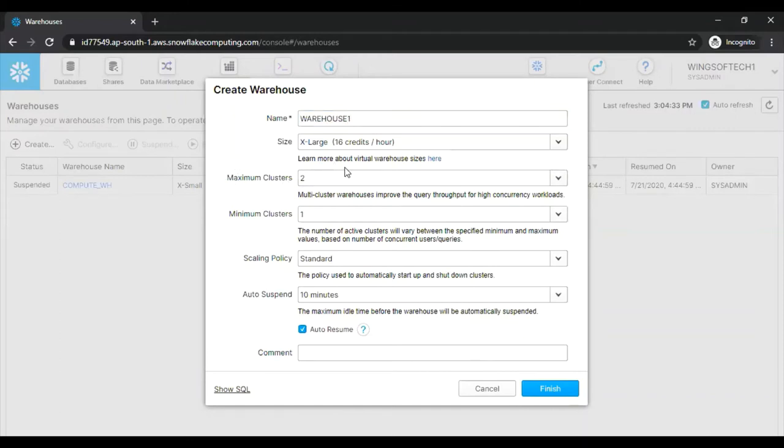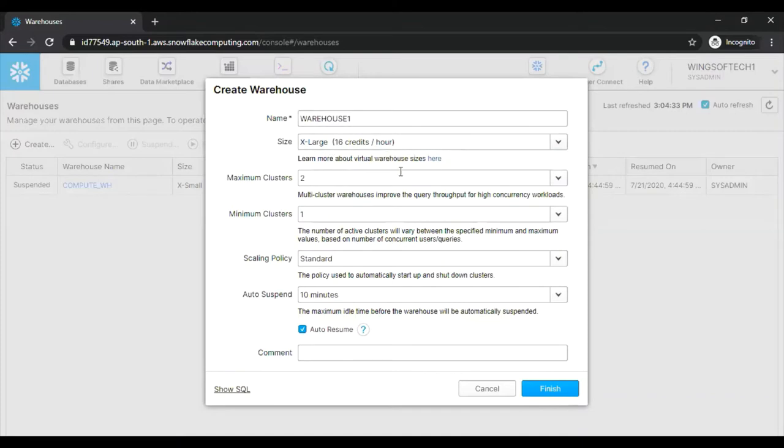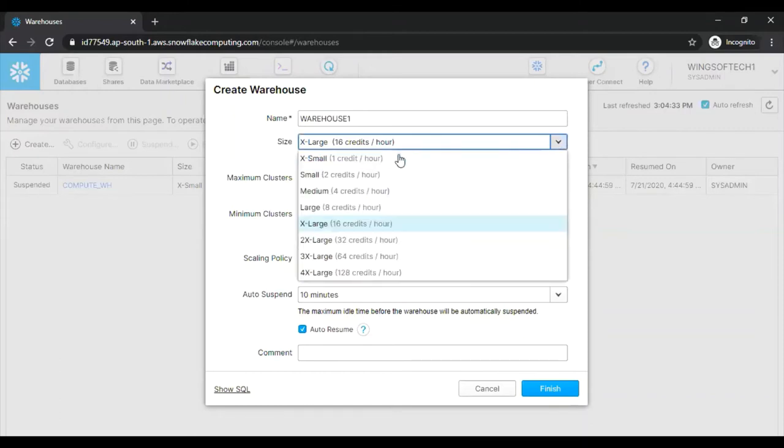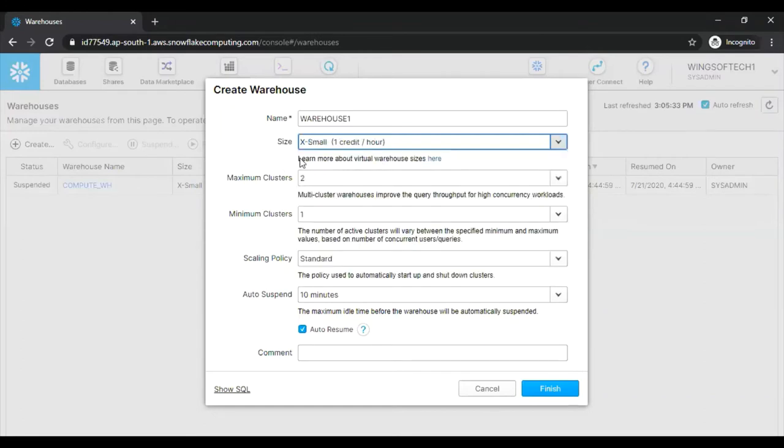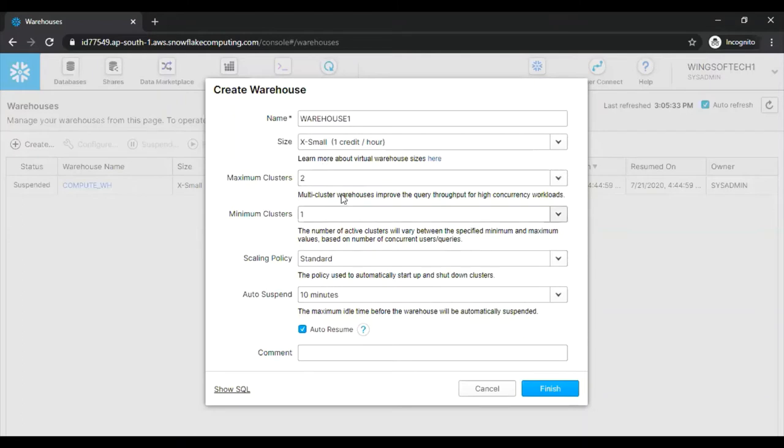And by default, if you see here, it is showing X large 16 credits per hour. So this is default. It will come here when you create warehouse through web UI. If you can select any warehouse you want, for the sake of this tutorial, I am selecting extra small. So this consumes one credit per hour. And then maximum clusters that can be utilized by this warehouse and a minimum clusters. Obviously this should be one, at least one cluster should be there.